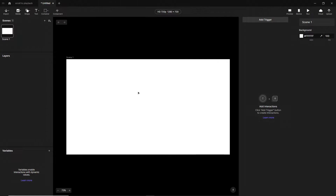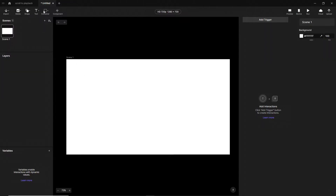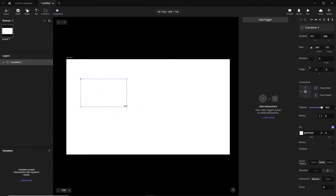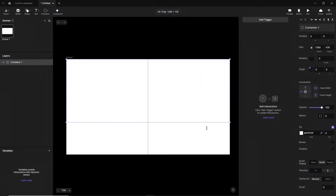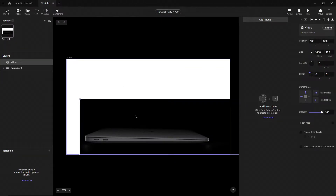We are right now in Protopi on a new scene. The first thing we have to do is create a new container — it has to be a scroll container — and we set the resolution of the whole scene; in my case it will be HD. The next step is to import our video that we want to play back, and be careful to turn off the 'play automatically' feature — it has to be turned off.